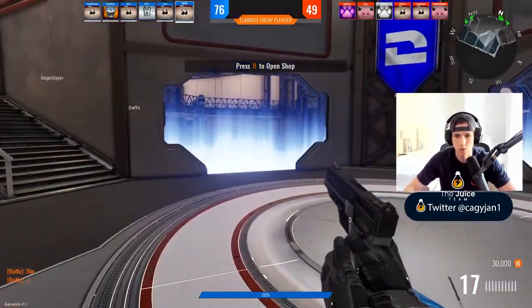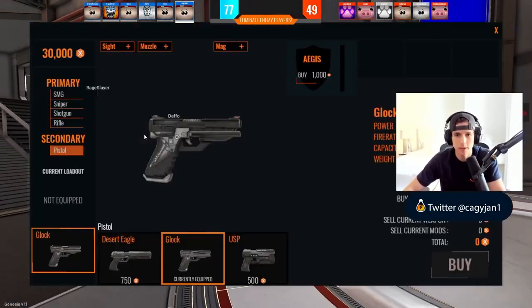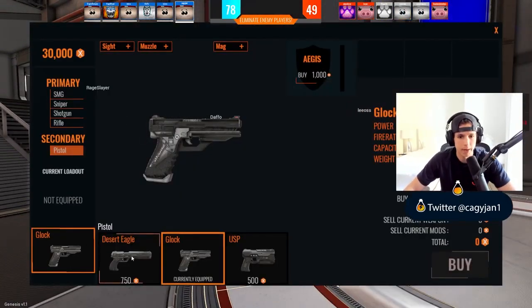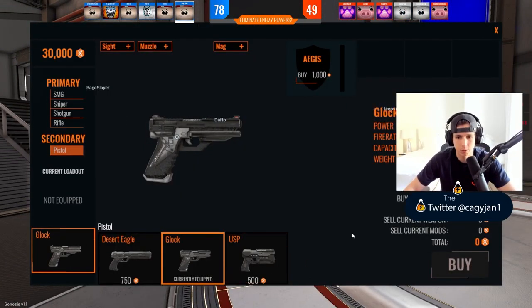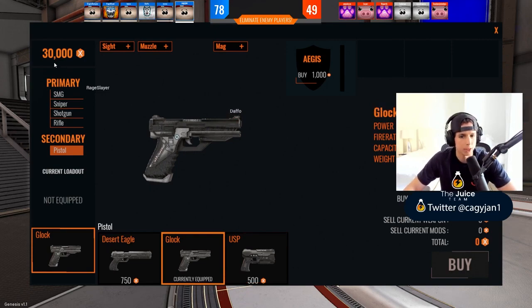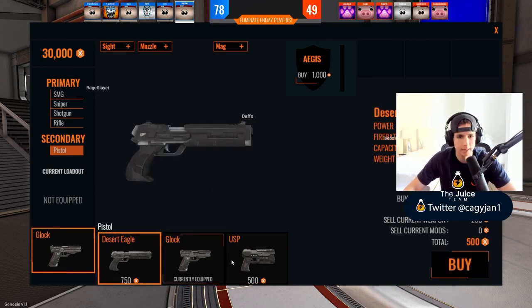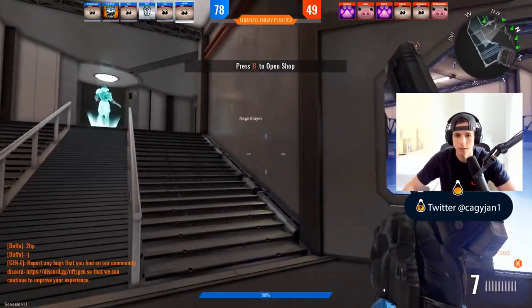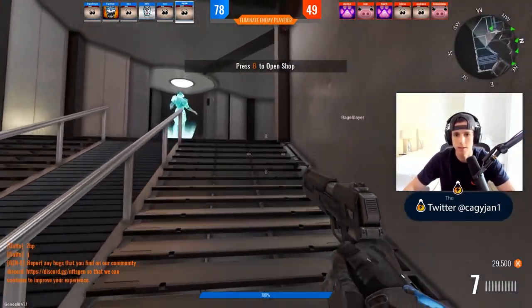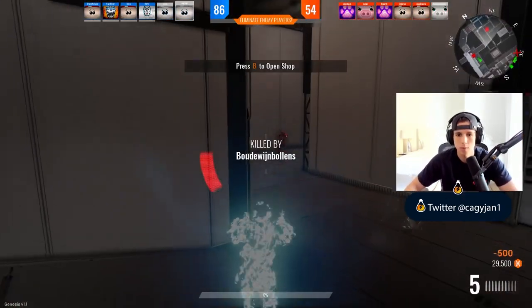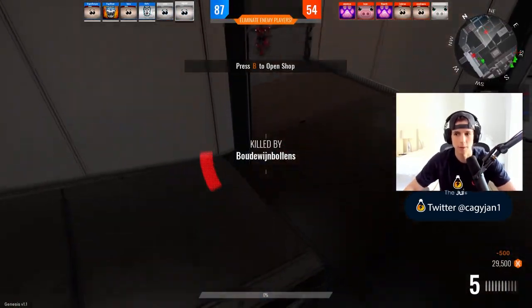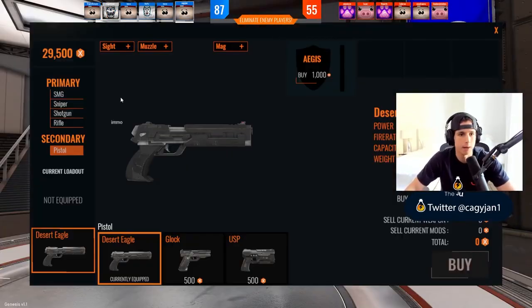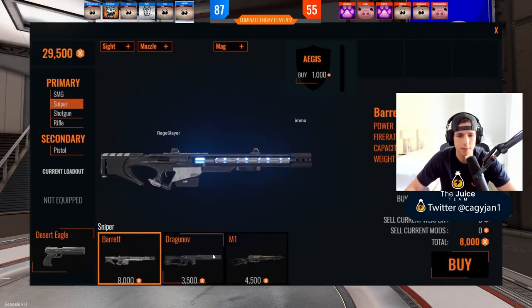Alright ladies and gentlemen, we're in the game. I guess this works like Counter-Strike in a way. Right here you could buy different pistols depending on your money. I have $30,000 so I guess I could buy the Deagle. There we go, easy.